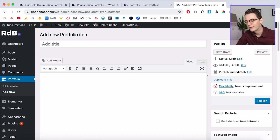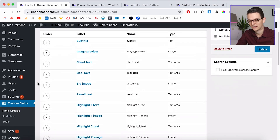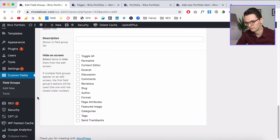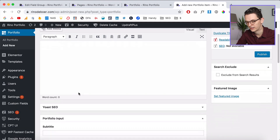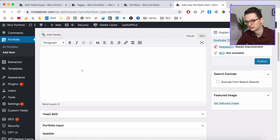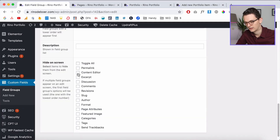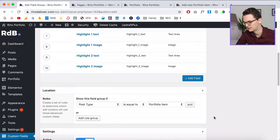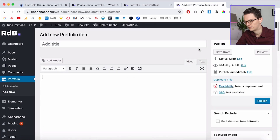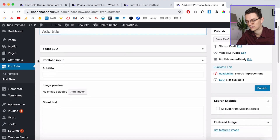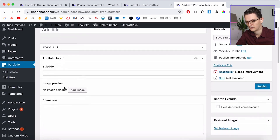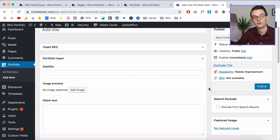The last thing I want to show is that you can hide things you don't need. Go back to Custom Fields and scroll down — there are options to hide certain elements on the screen. We don't need the normal text box because we've created all our own fields. So we can hide the content editor, the comments, and the discussions. Click 'Update', go back to your post, and as you can see there's no text area — it starts with the title, then subtitle, image preview, etc.